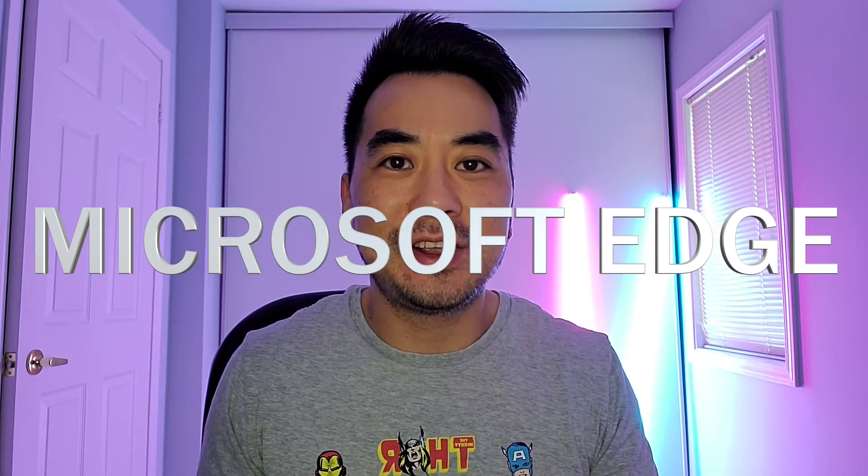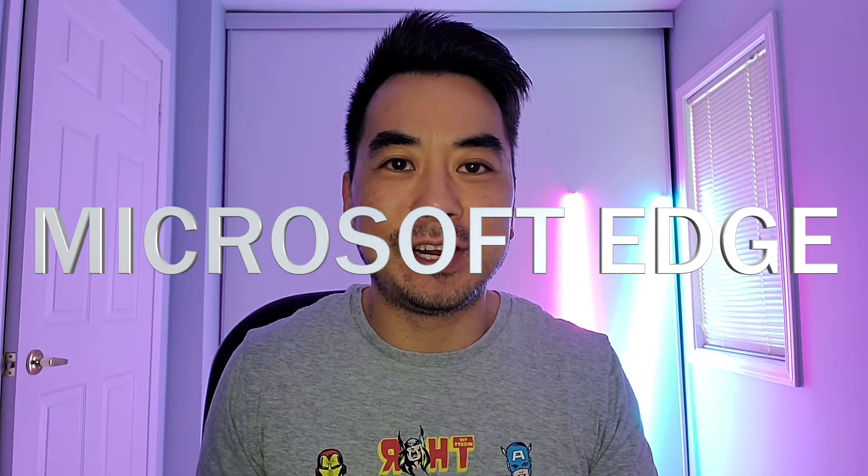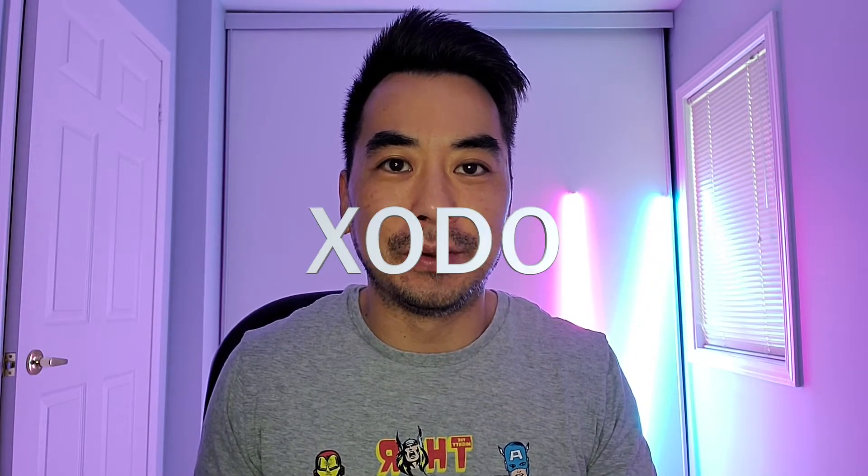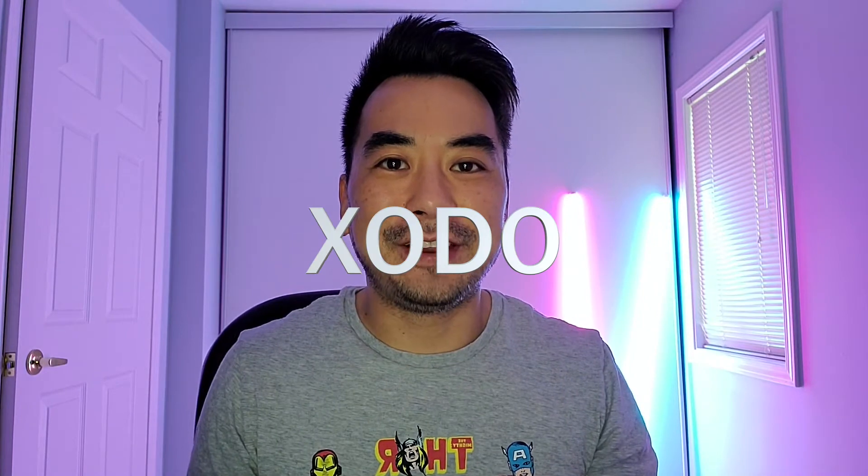If you're looking to write on or annotate a PDF file, I still recommend using Microsoft Edge or PDF Reader by Exodo. I've linked that video in the description down below.